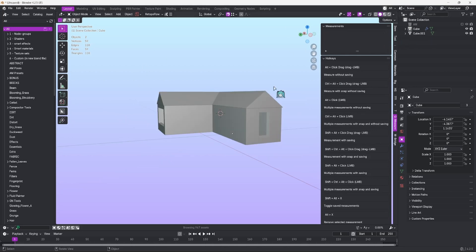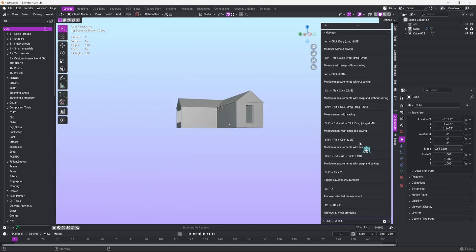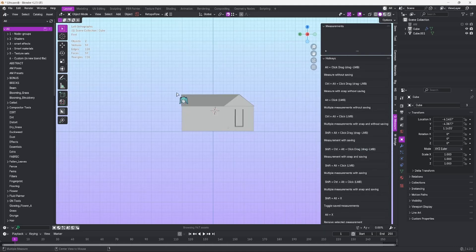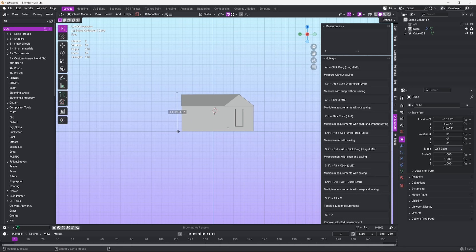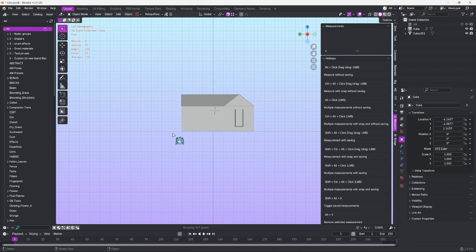I built a little house model here for us to practice on. So firstly, Alt is going to be your main shortcut button for this add-on. Doing Alt and Click will give you a freehand measurement, and then every time onwards will give you another freehand measurement. Alt and Hold will give you a freehand measurement, but once you let go, it will disappear.